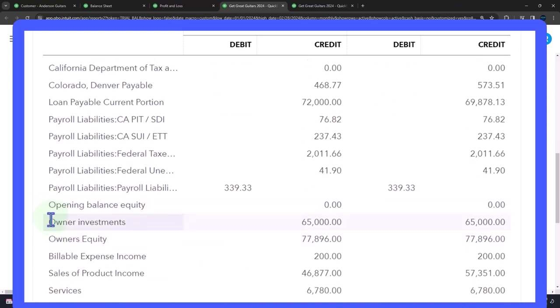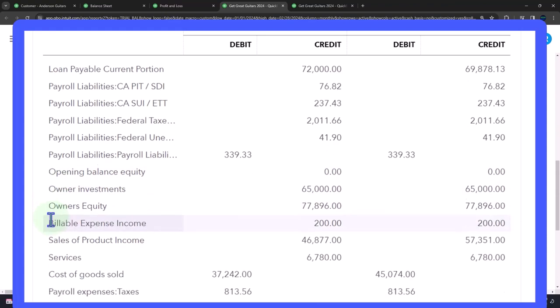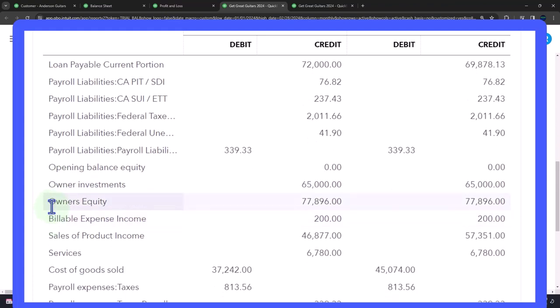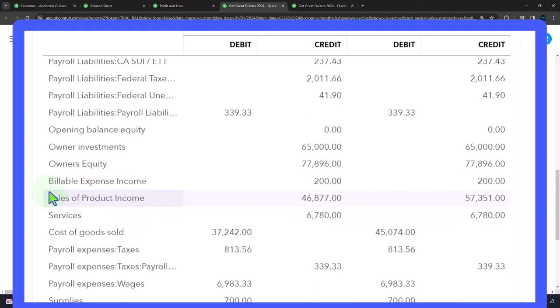and then our portion of the assets in equity, including the investment, owner investment, that's our equity account, owner's equity, the retained earnings account, and then the income statement.